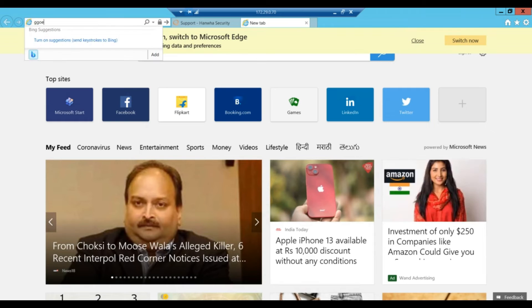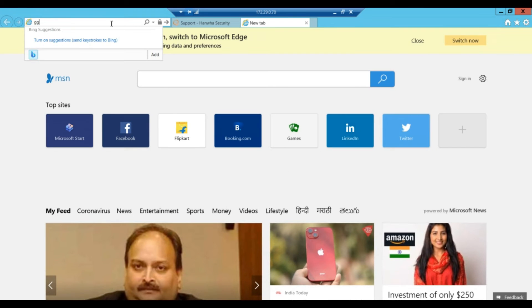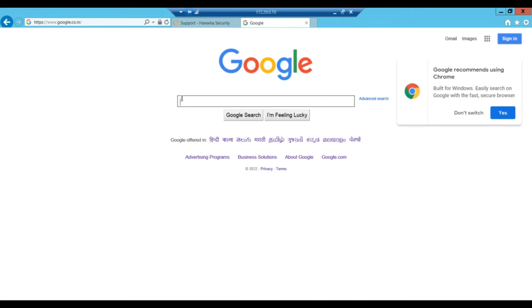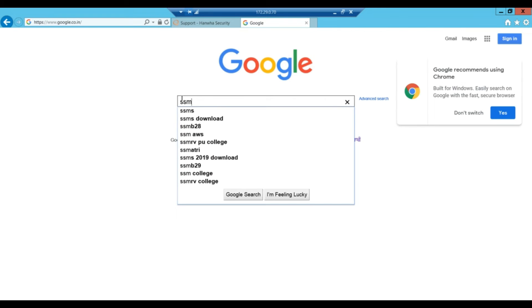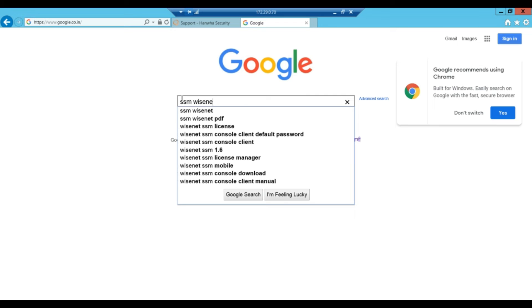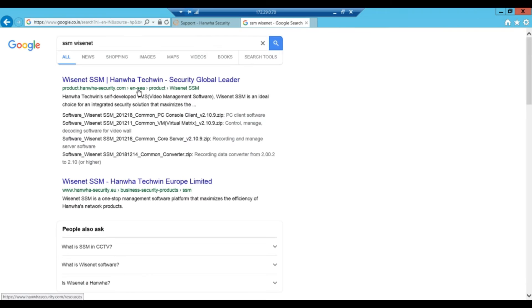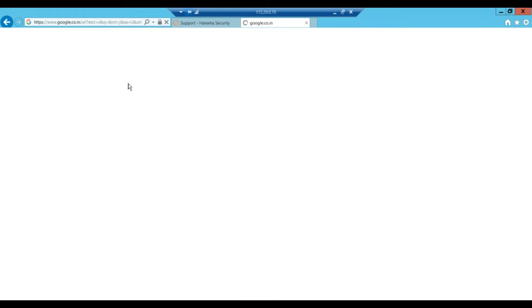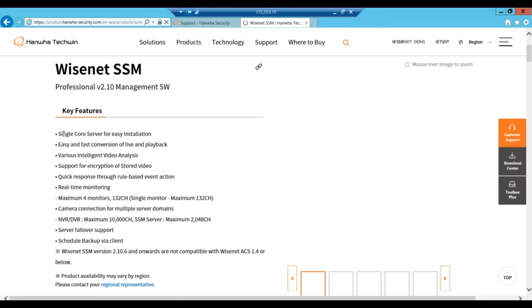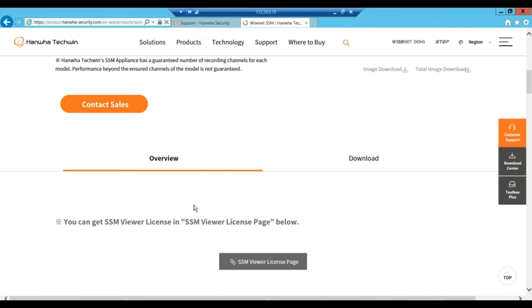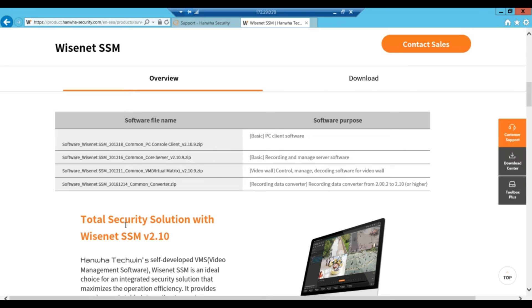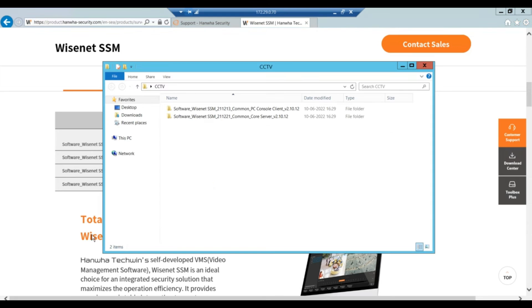I'm going directly from Google and search SSM Wisenet. This is the Wisenet SSM link. You can read the features covered in the tool, then go to view page and download. Here is the client server, you need to require to set up one core server and second one is client PC. These two tools I have already downloaded here.